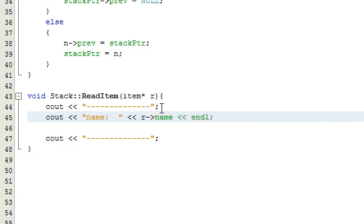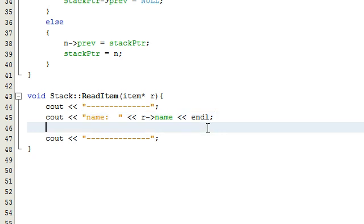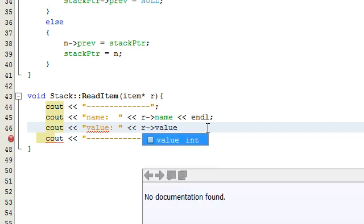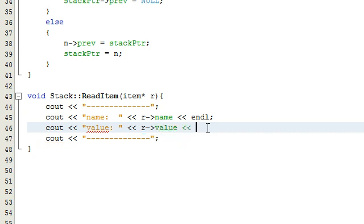What this is going to do is look at whatever is inside the name variable in the item that R is pointing to, and then print that to the screen right after it prints out name. The only other thing we want it to do is cout the value. We'll say value colon, then a space, then R arrow value, and then an end line as well.